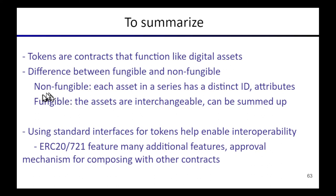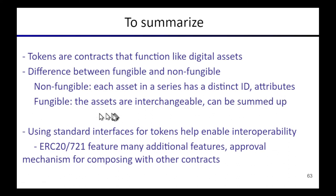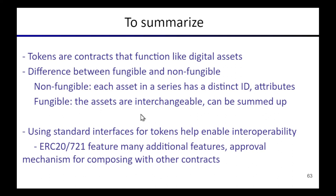Where non-fungible it's defining a series of assets, each one of which has its own unique identifier and attributes. And we talked about fungible tokens which are just treated as a quantity of some asset type which can be summed up and sent in fractional parts.